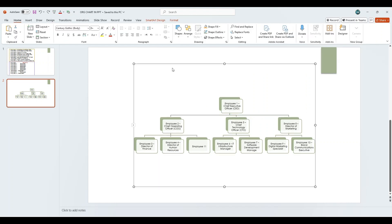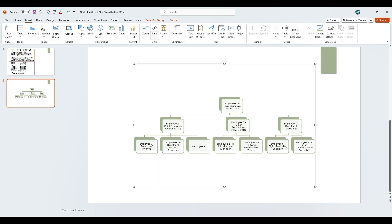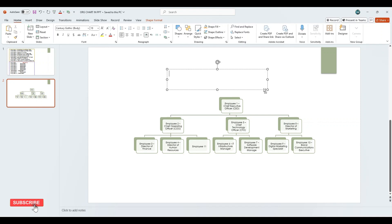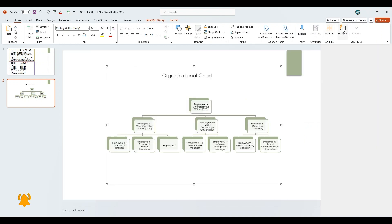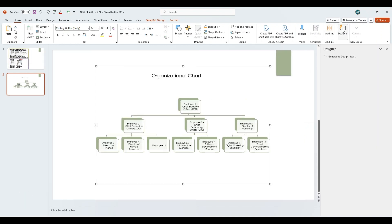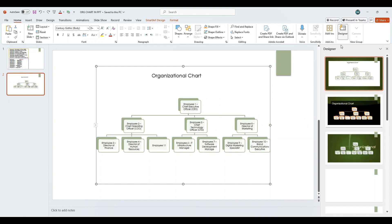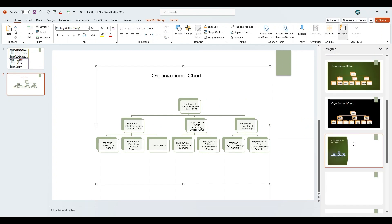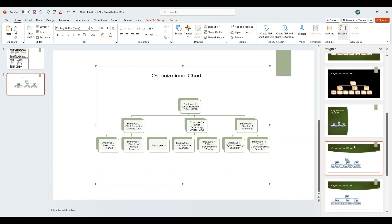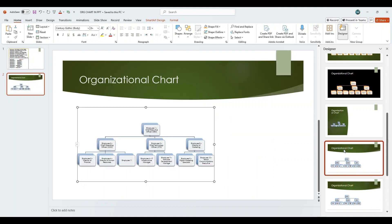Click on the Insert tab, then select Text Box, and draw it on the slide. Enter the title as Organizational Chart. To enhance it further, go to the Designer option under the Design tab. You will see several design suggestions powered by Microsoft. Browse through the options and select the one that best suits your presentation to give it a refined and visually appealing finish.